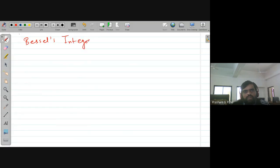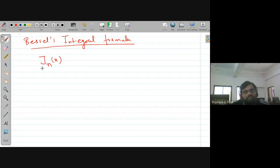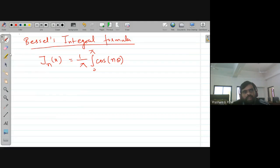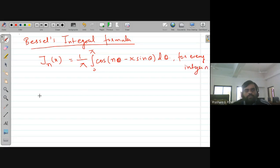The next topic is Bessel's integral formula. The question is: state what is Bessel's integral formula. The Bessel's integral formula states that the Bessel function J_n(x) is equal to (1/π) times the integration from 0 to π of cos(nθ − x sinθ) dθ, for any integer n.